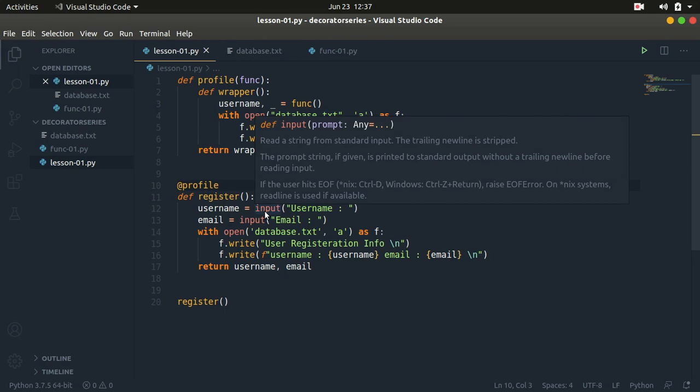Hello guys, welcome to this channel. In today's tutorial, we are going to begin our decorator series on decorators. So if you don't know what a decorator is in Python, this is what we'll be covering in this series.